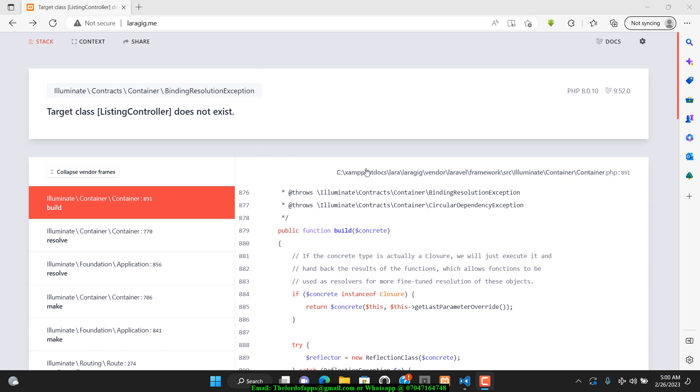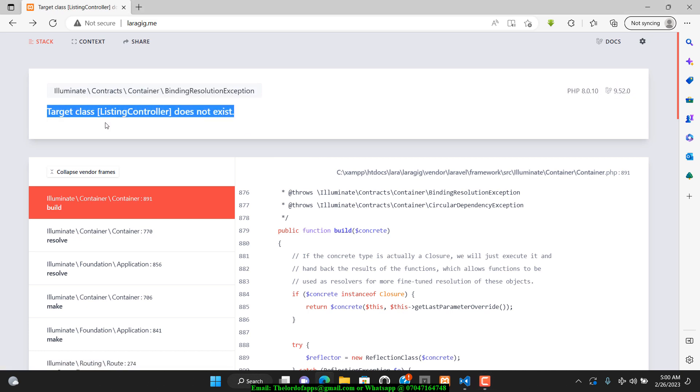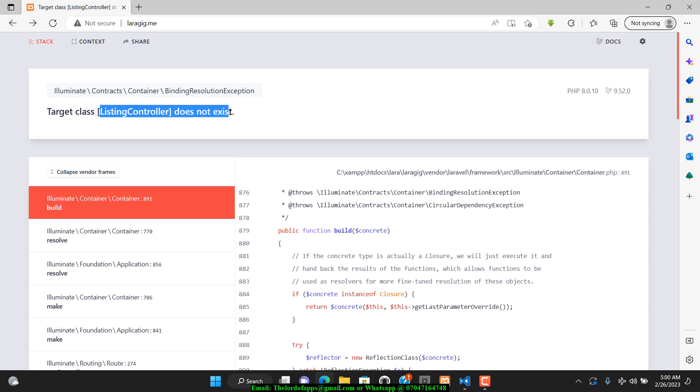But I'm getting this particular error right now with a controller. It's telling me that the target class ListingController does not exist.